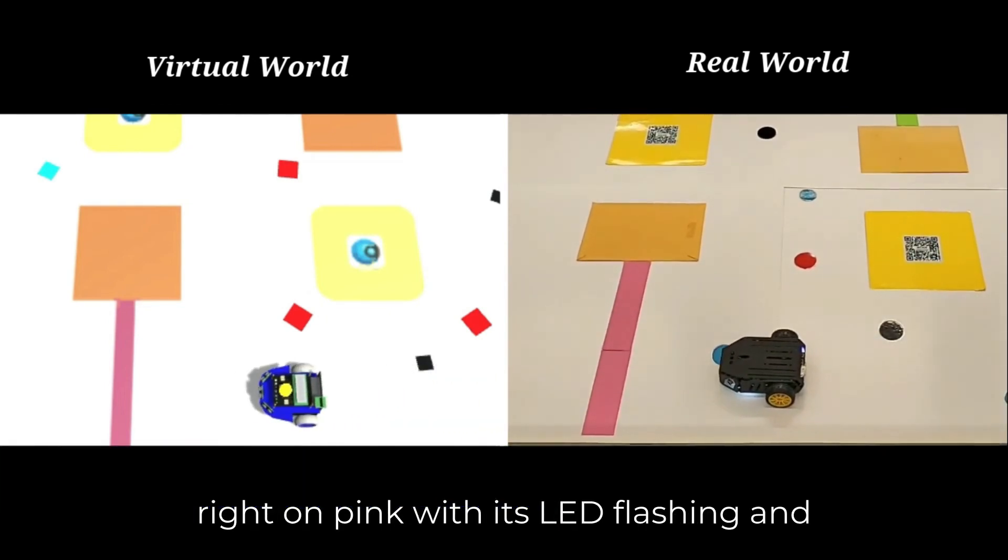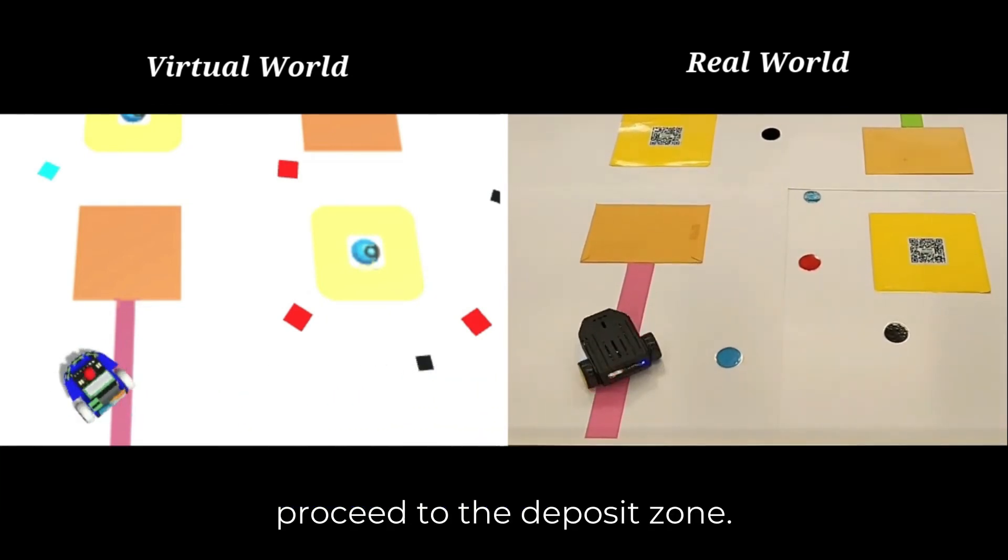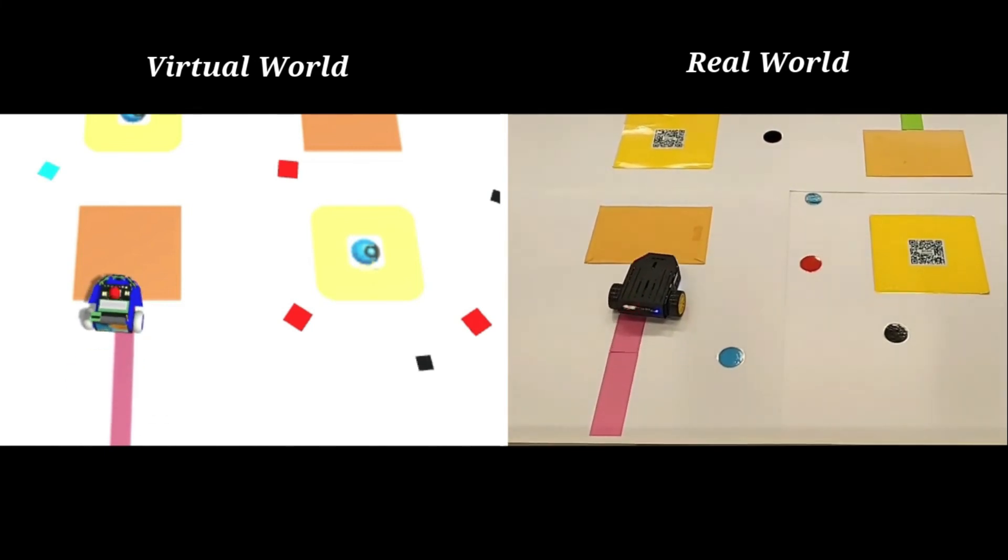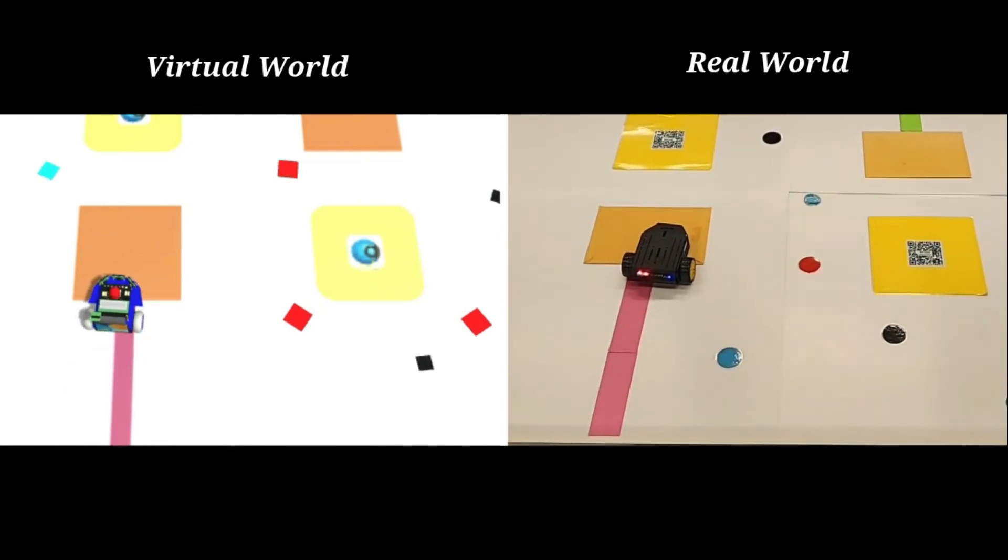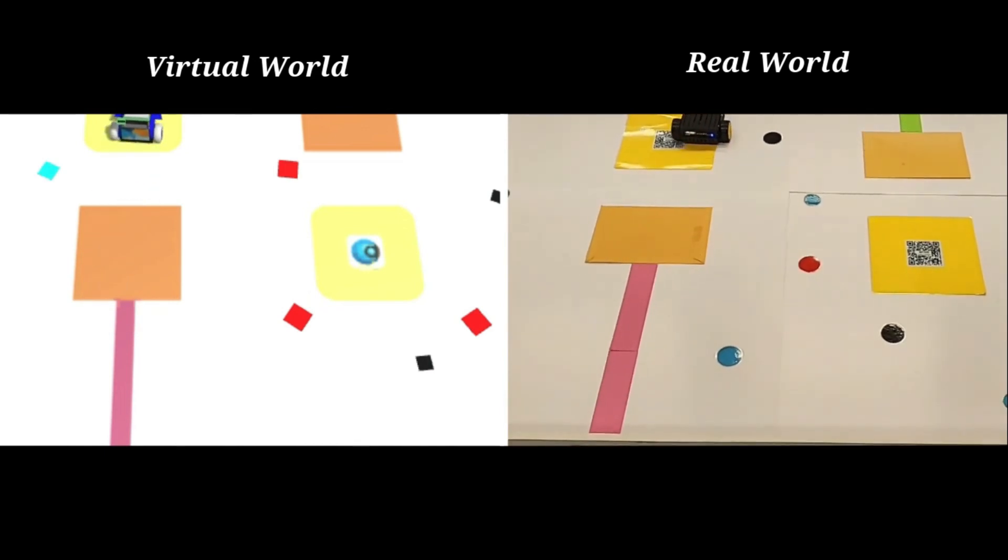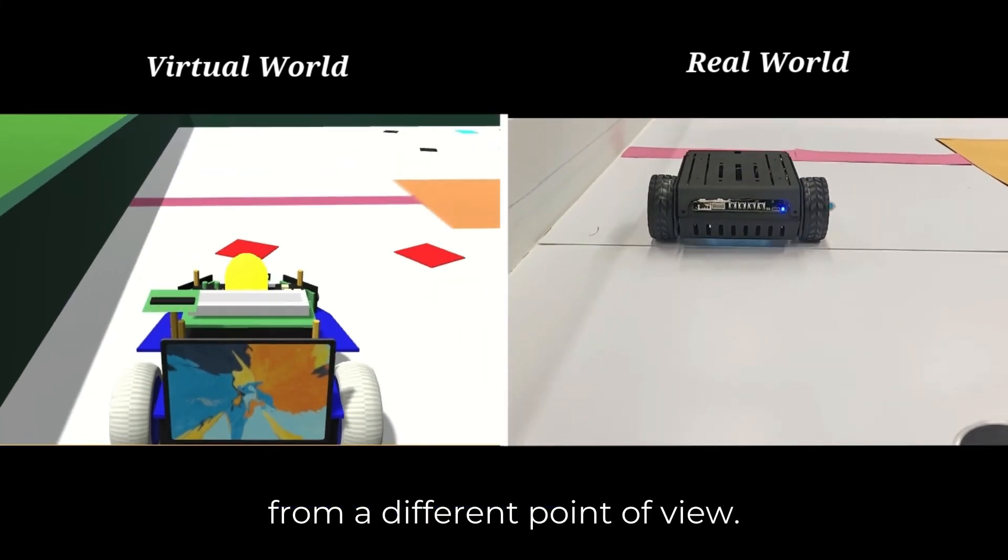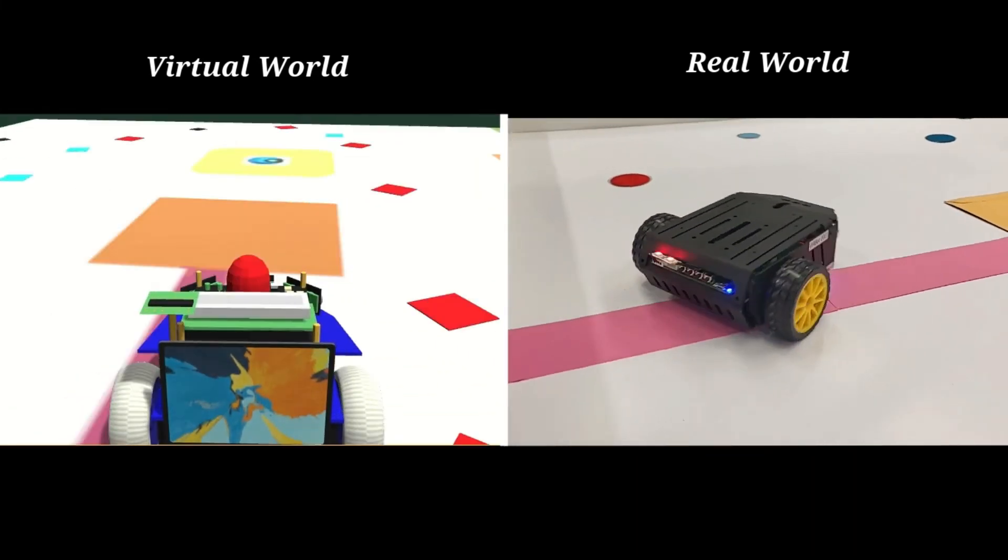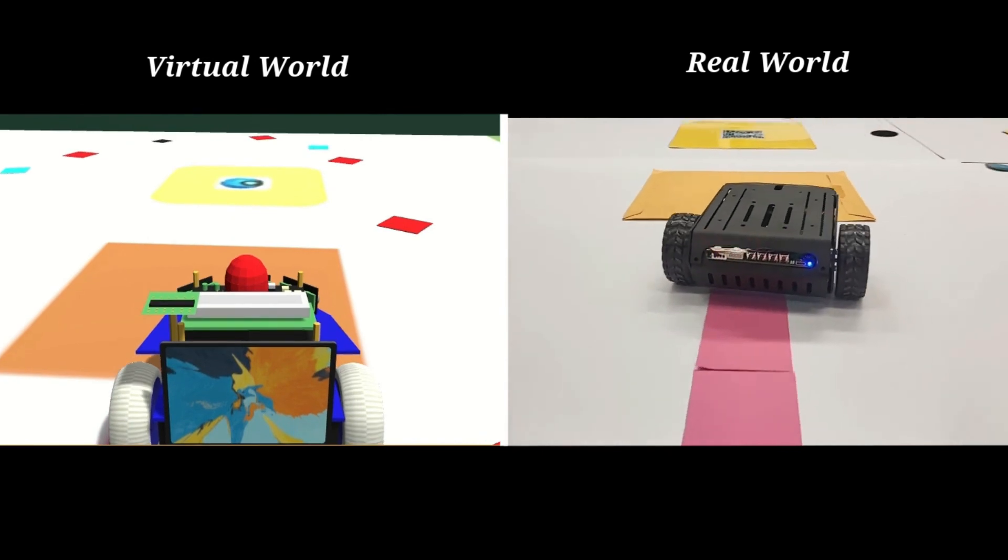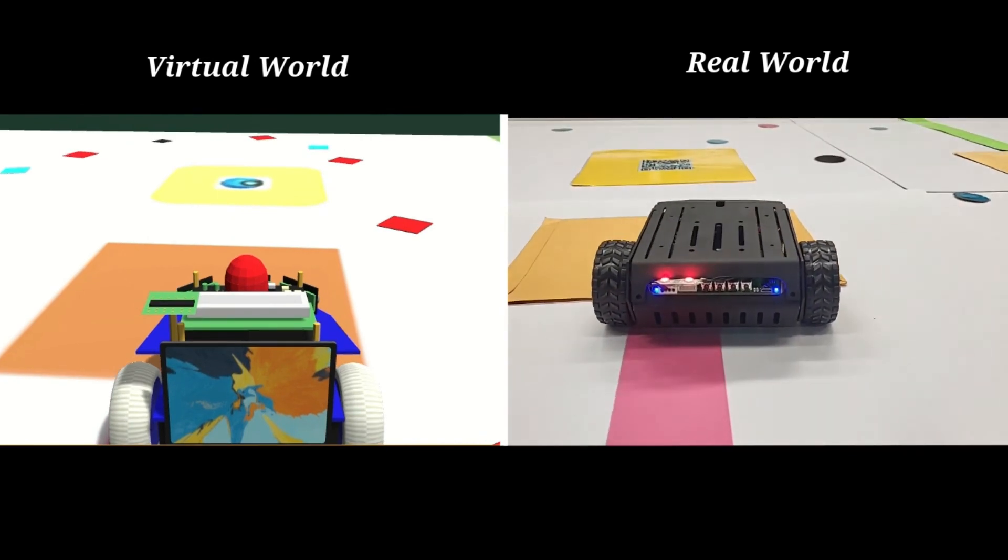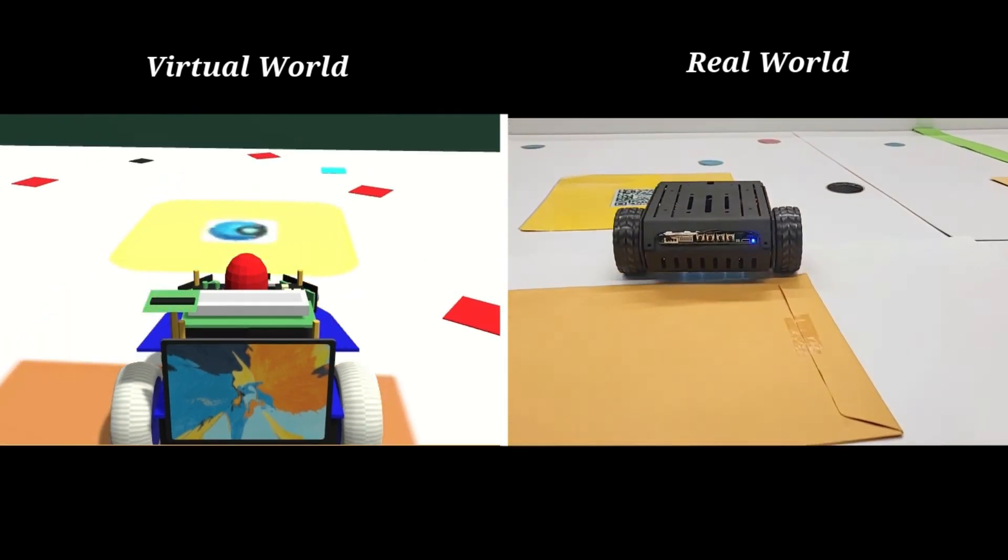Here the robot detects the pink marker with its LED flashing, and proceeds to the deposit zone. This shows the movement of the robot from a different point of view. Here we have a look at the robot's performance in the virtual world.